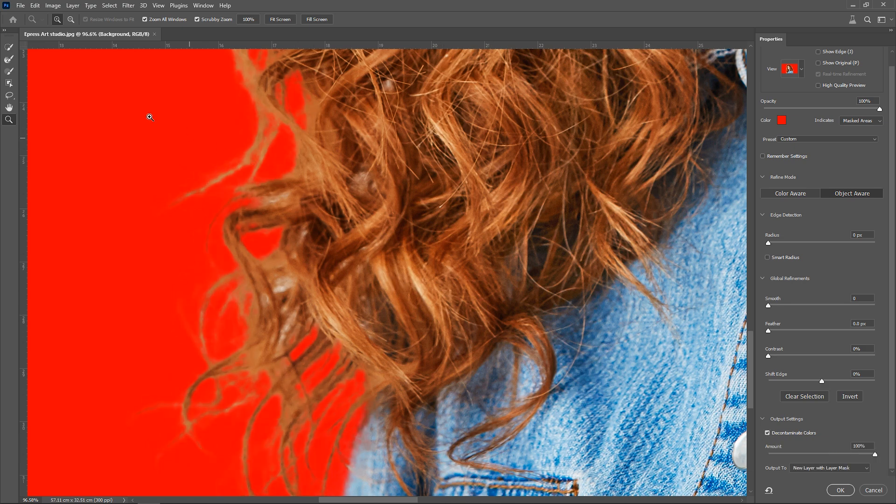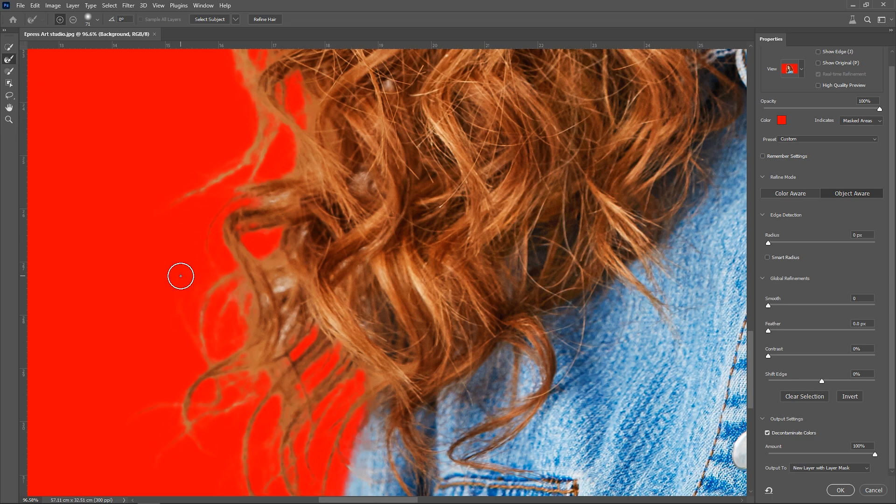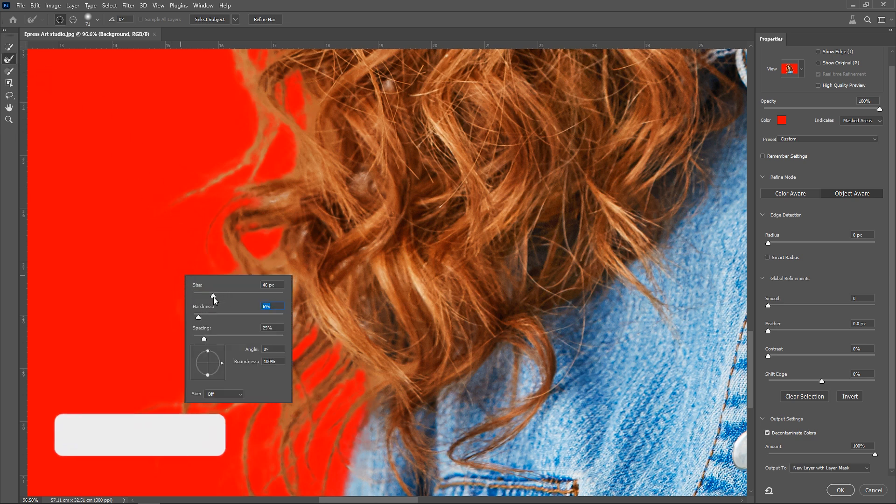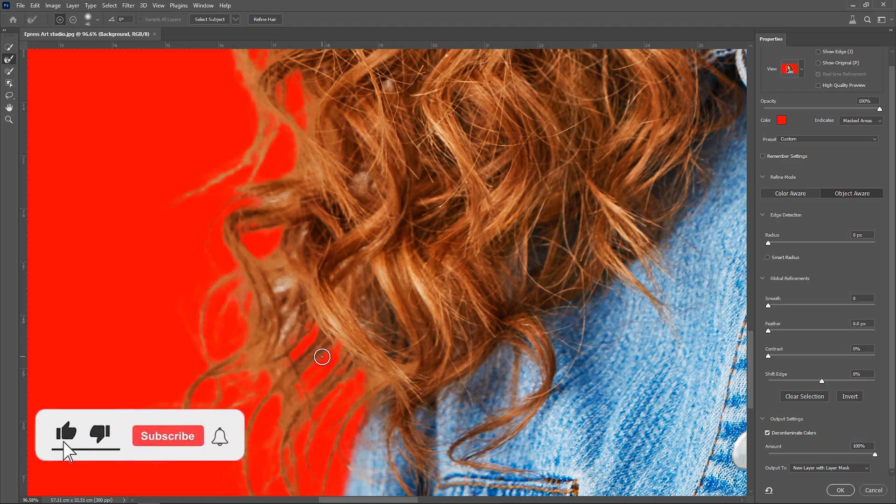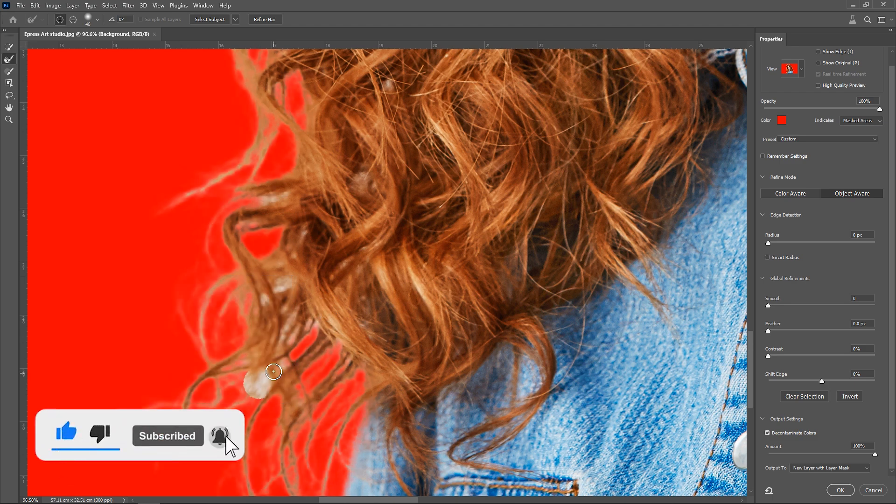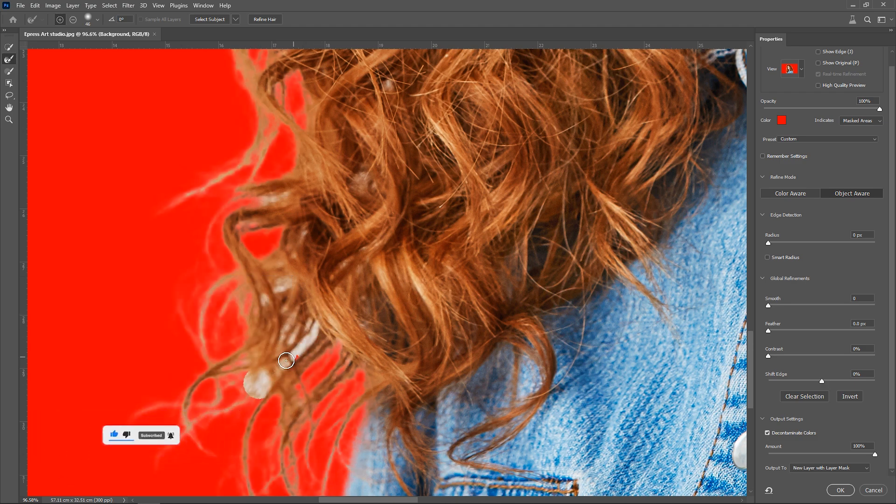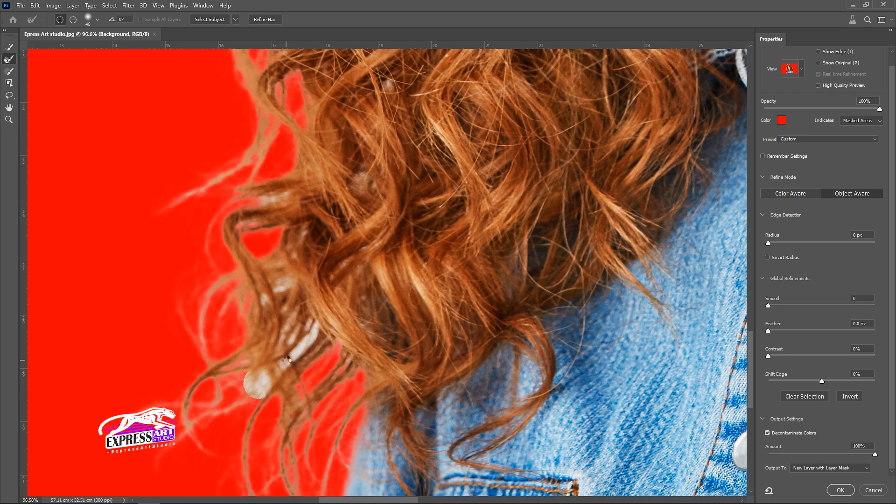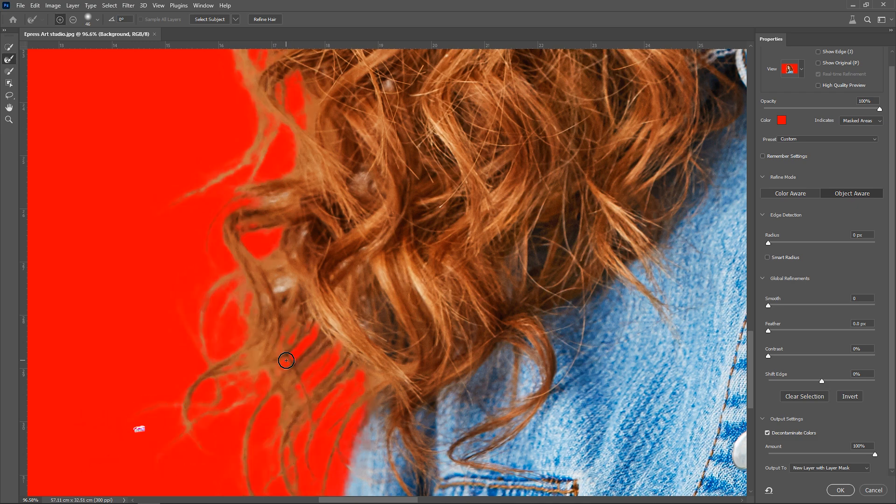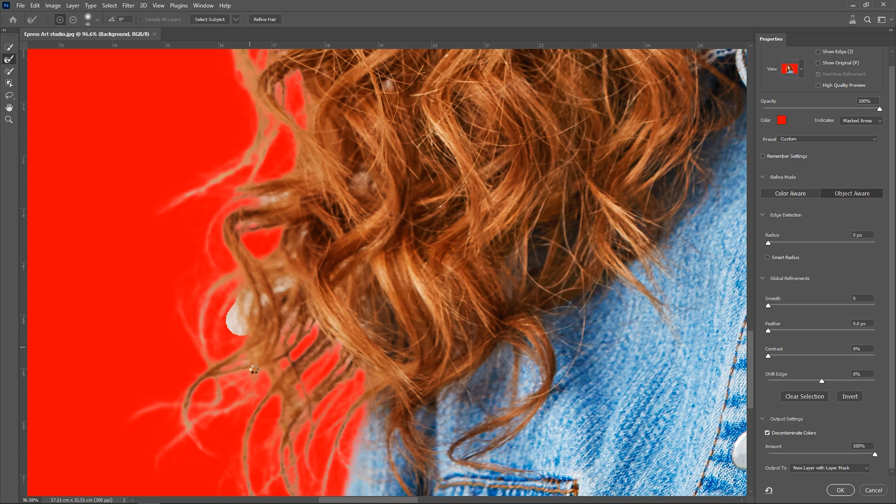Then, using this tool, we brush over the edges of the hair strands to remove the background color. We do this for the remaining areas of the hair as well.